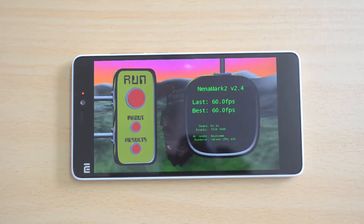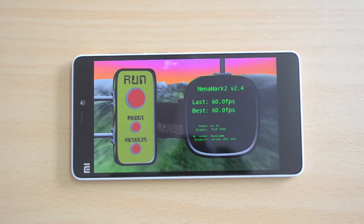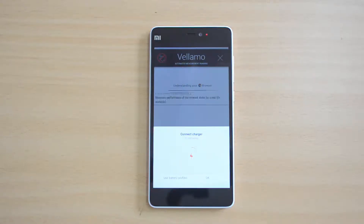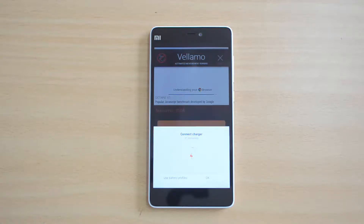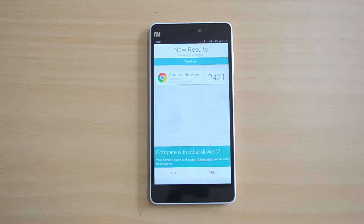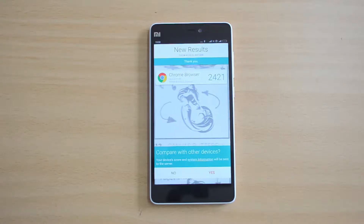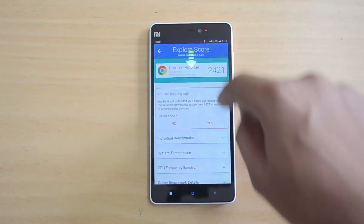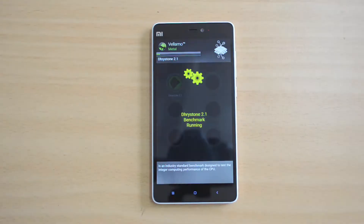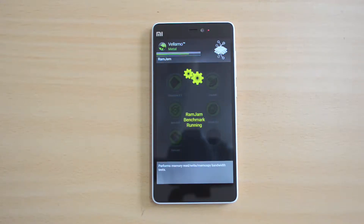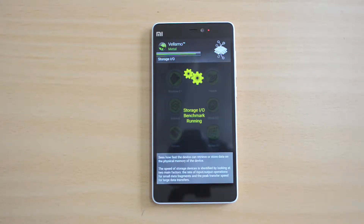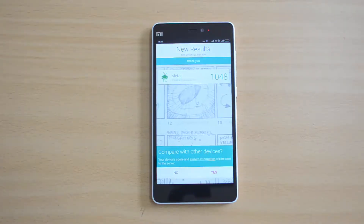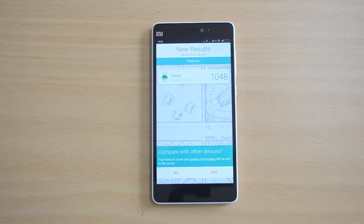We'll perform the Vellamo browser test and metal test and see the scores. The browser test result is 2,421 — a pretty impressive score for a mid-range device. The metal result is 1,048, which is again a very good score for a mid-range device.